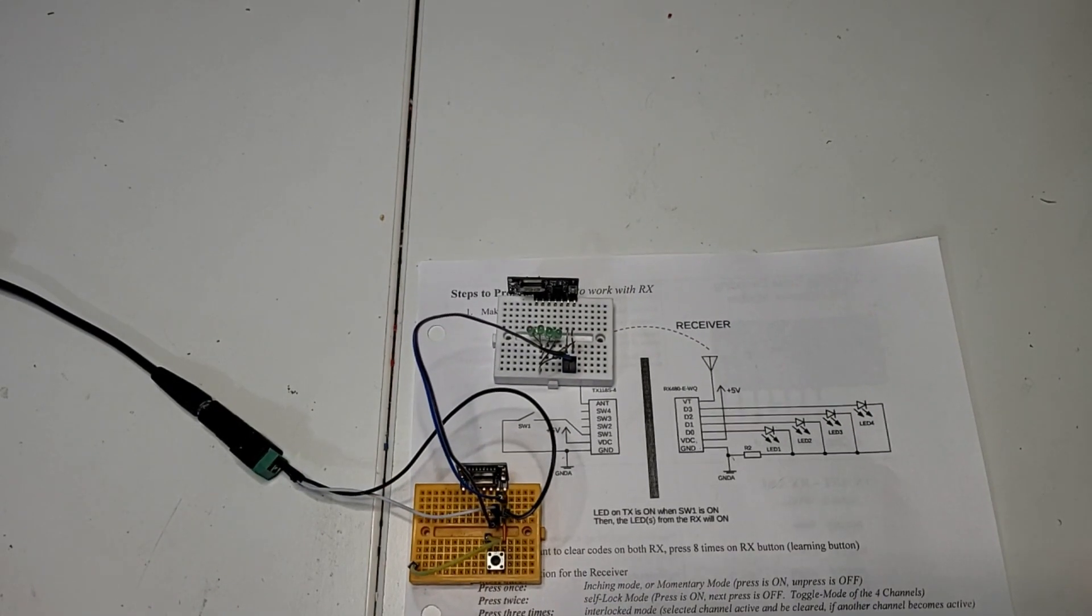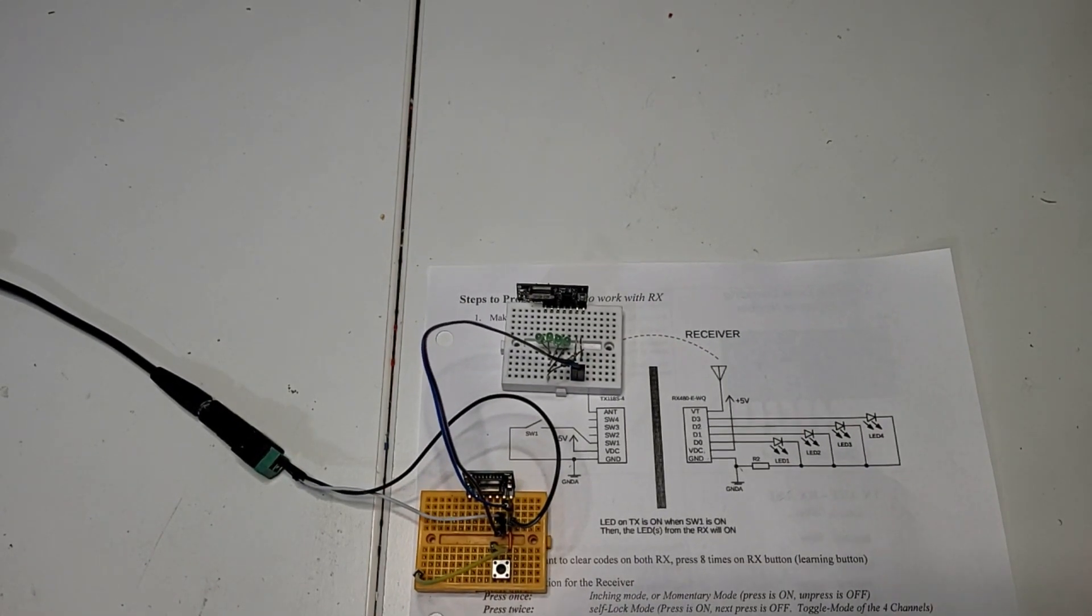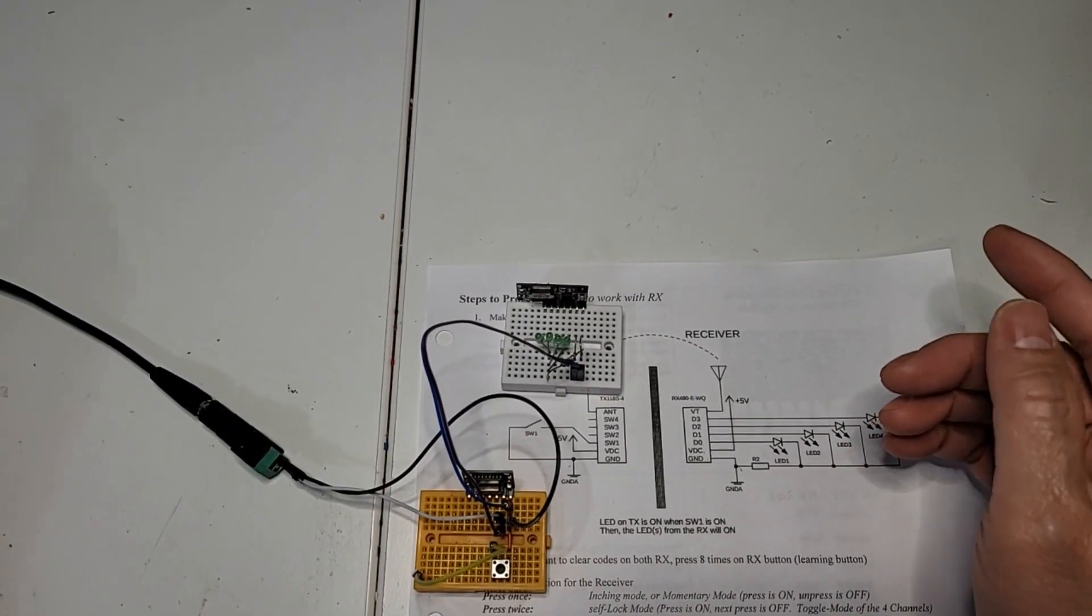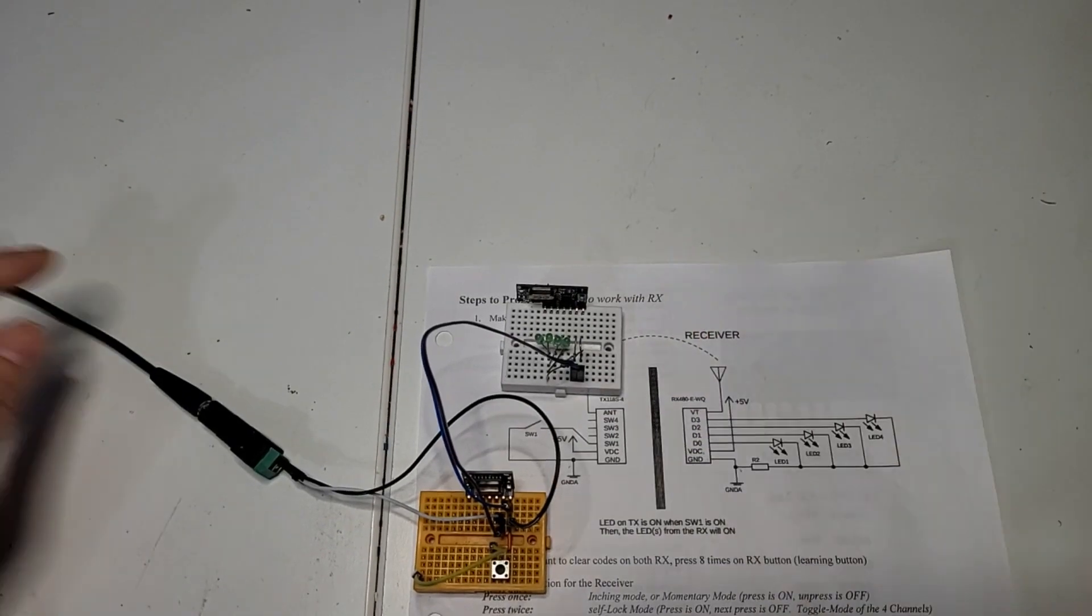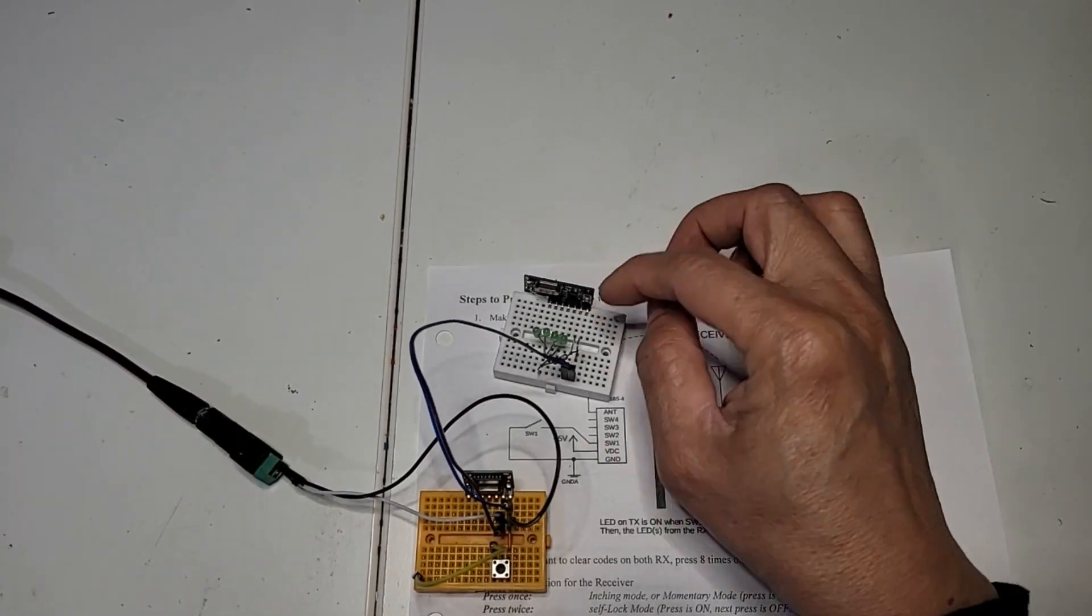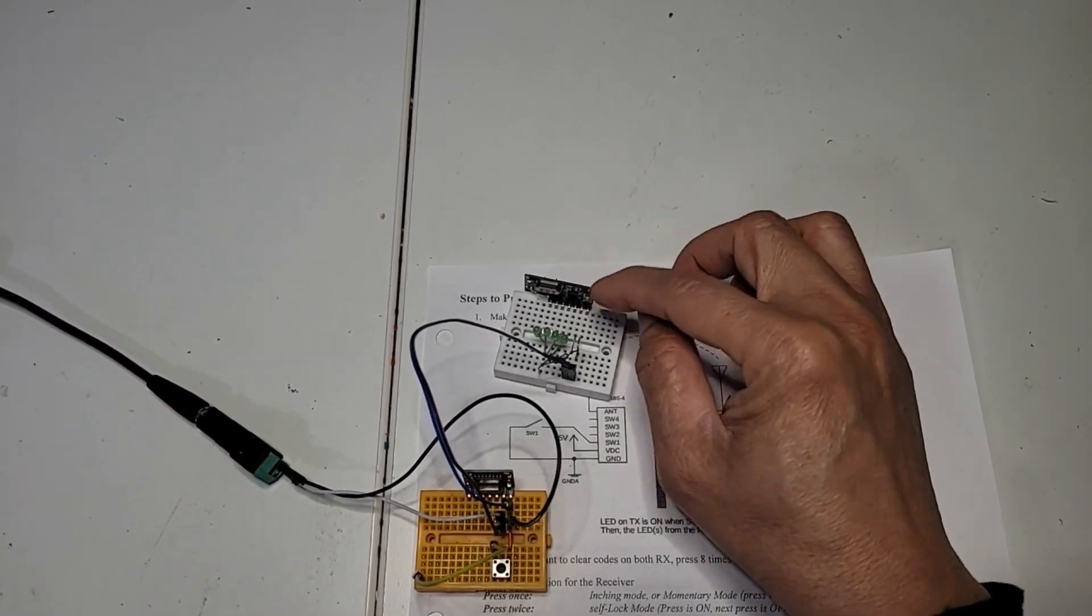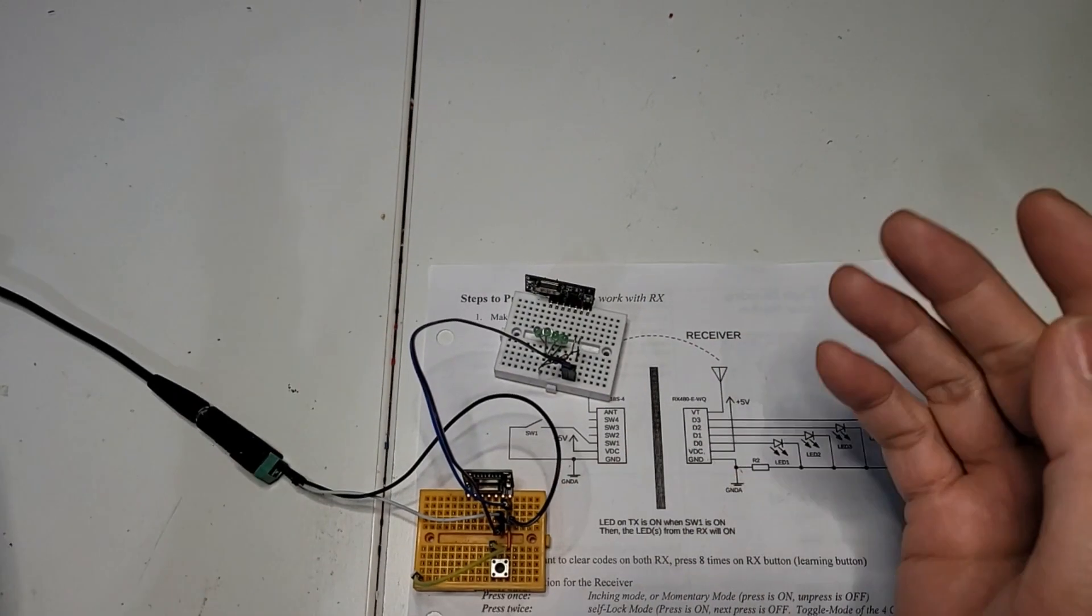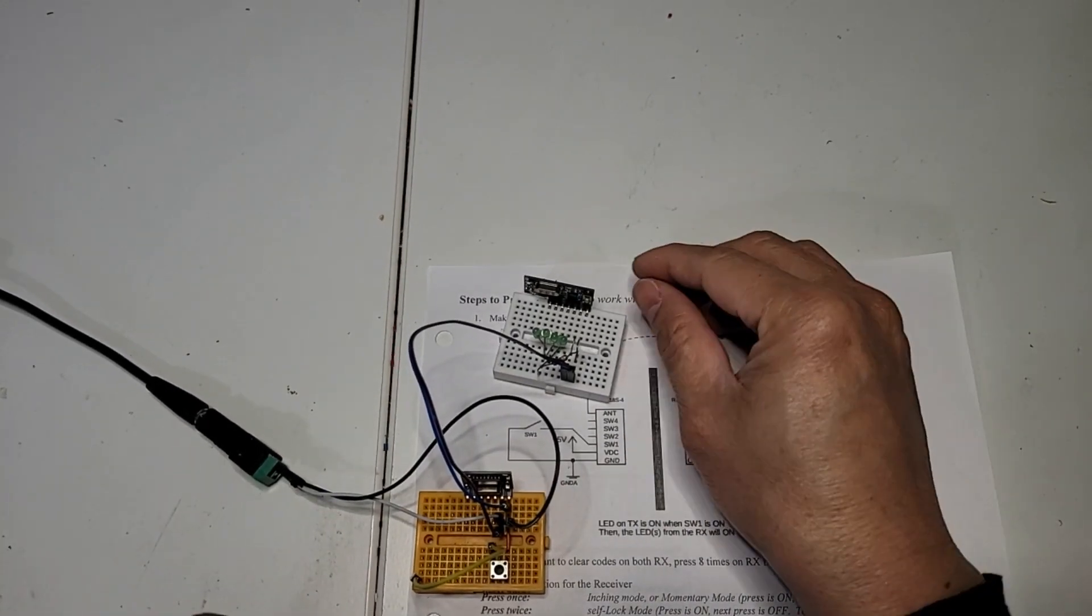Let's see how to program it. First of all, we have to provide the power and now we click 8 times on the receiver to clear all the memory.